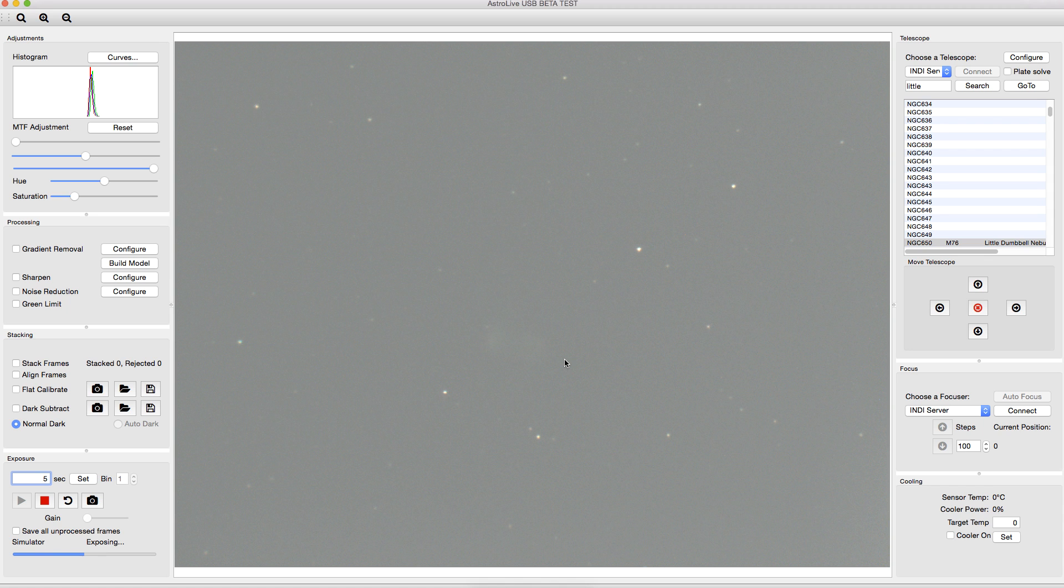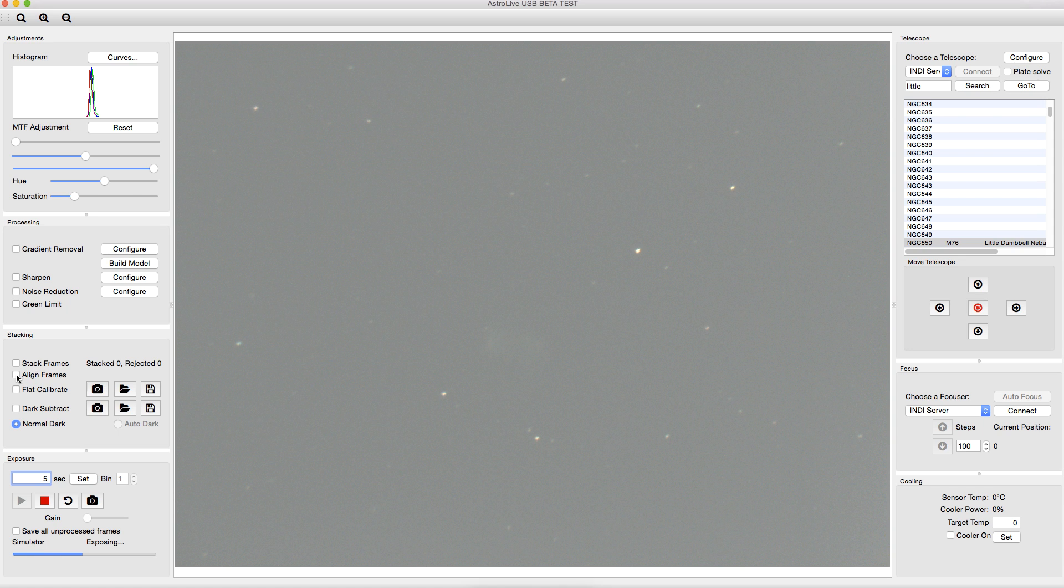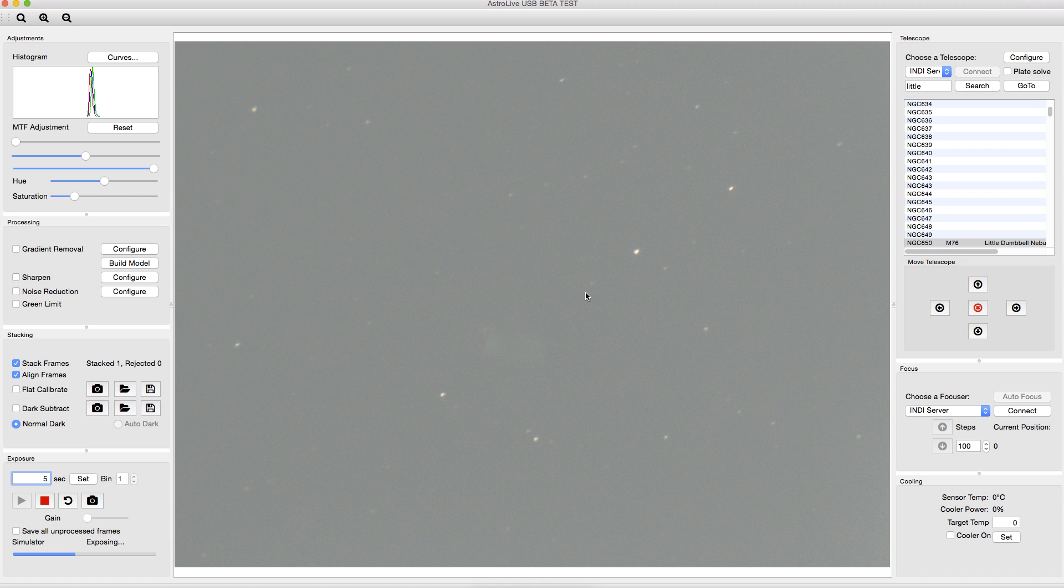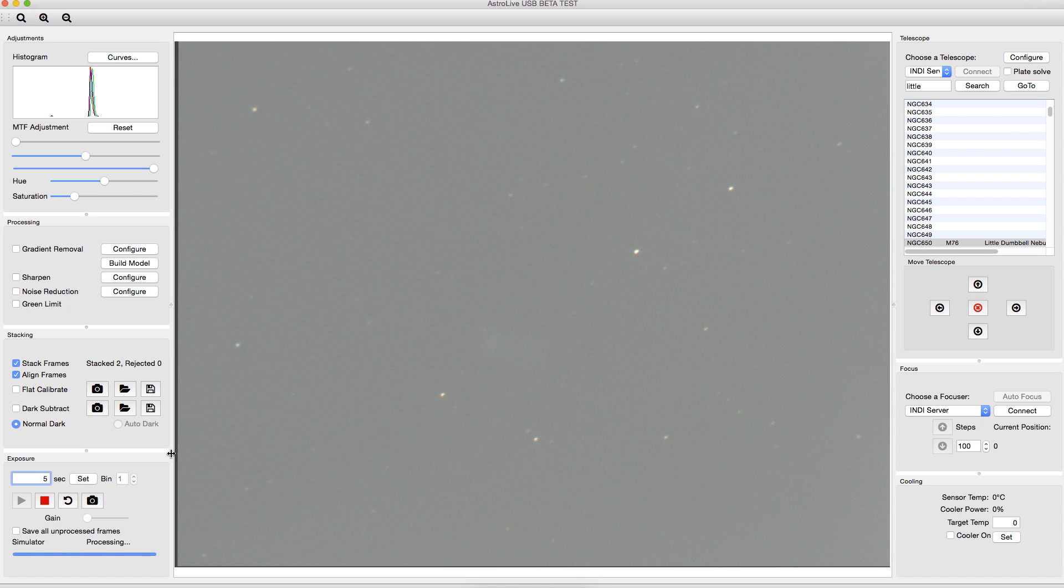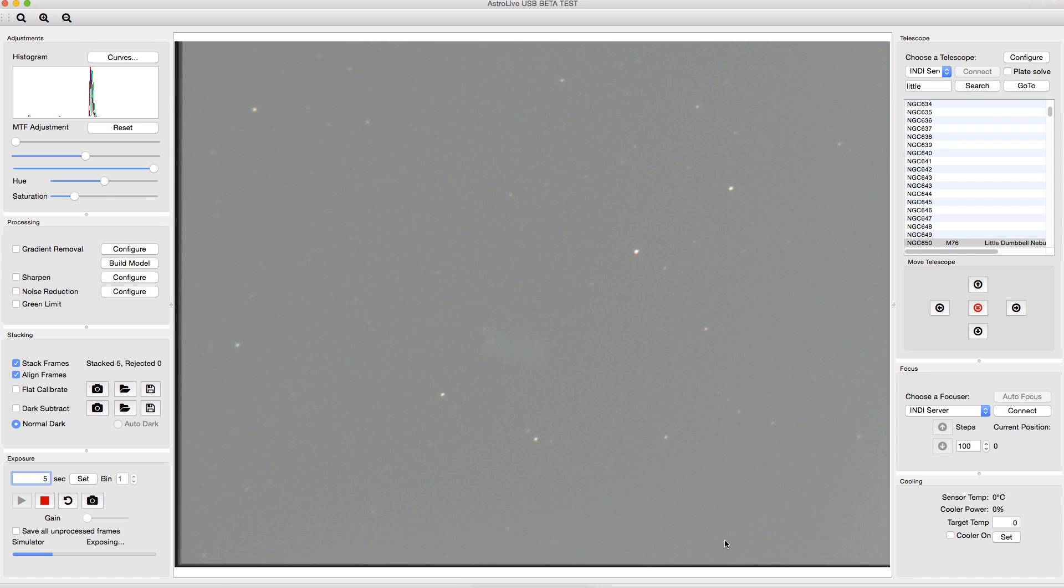So what we're going to do first is we're going to start stacking these frames. So we're going to tell it we'd like to align the frames, and we'll stack them. And now we'll see that each time a frame comes up, it's going to go ahead and stack it. See, there we have two stacked. And you can kind of see the stacking artifact over here as it overlays them, and they don't exactly match up. When I was taking these last night, my mount wasn't tracking properly. So even though these are only five-second exposures, there's a big difference between each of the frames. So I thought it would be a useful tool to show off what's going on here. So you can already start to see that the image is improving, but now it's time to really start processing this thing.